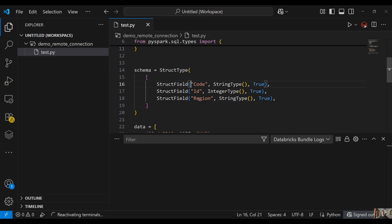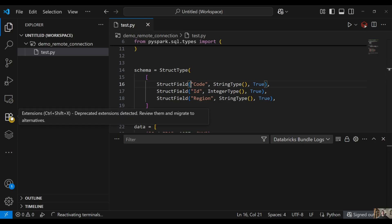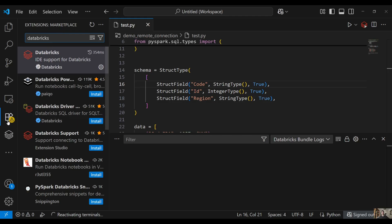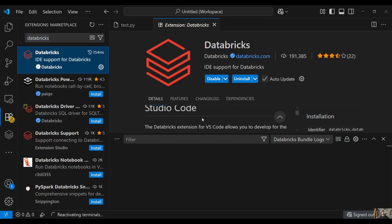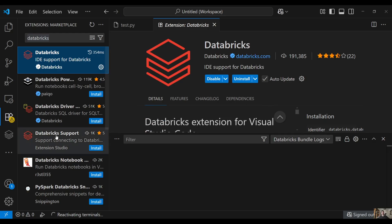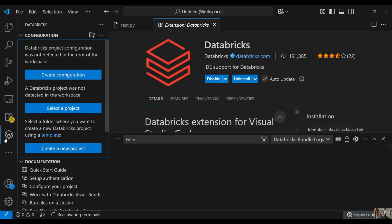So how can we run this code using our Databricks cluster? The first thing we have to do is install the Databricks extension. Click on your extensions, then type Databricks and install it if you haven't already. I have already installed the Databricks extension for Visual Studio Code, and once it's installed you will see this Databricks icon on the left panel.